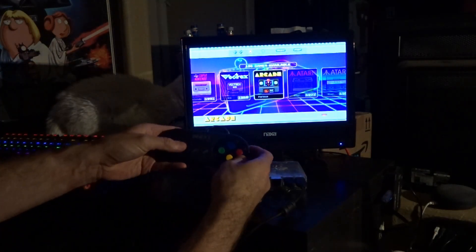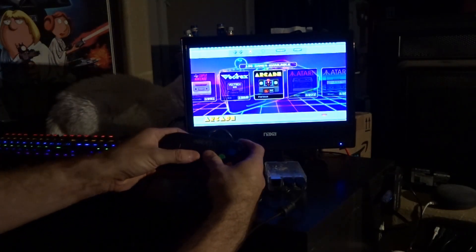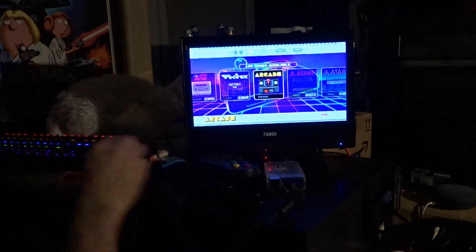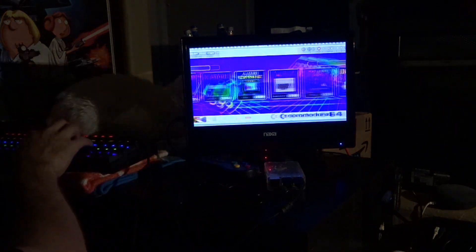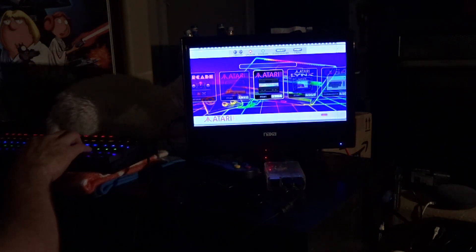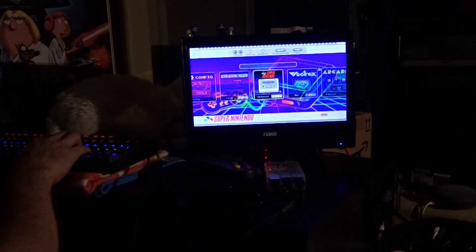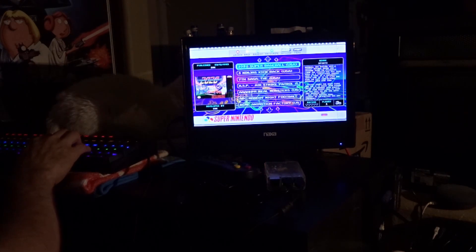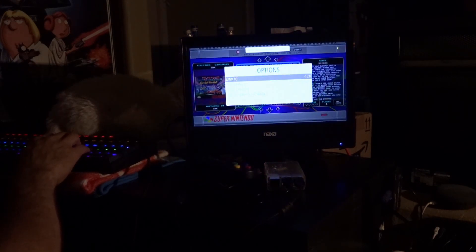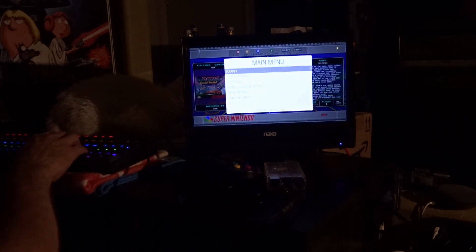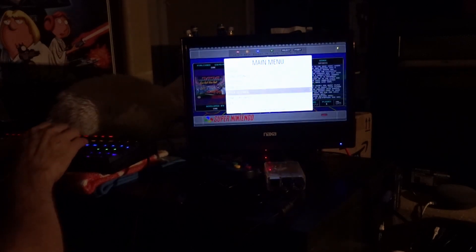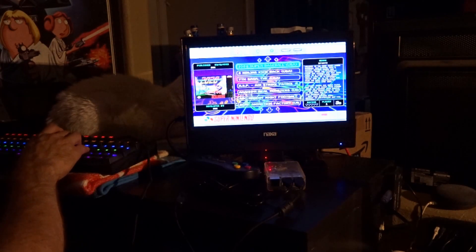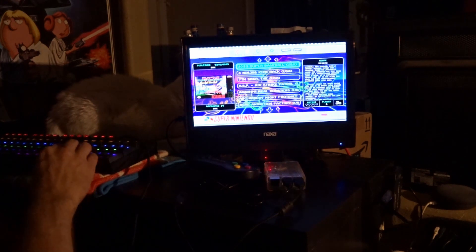So you can see the controller, of course, does not work out of the box. So we're going to use the keyboard here. See if I can remember how to do this. It's tab. So we're going to hit tab. Oh, not tab. Enter. So we hit enter on the keyboard. Configure input.